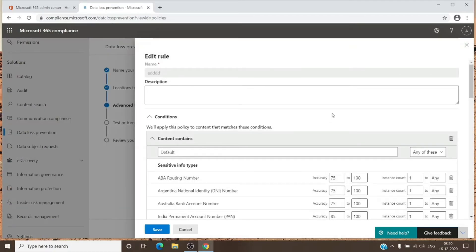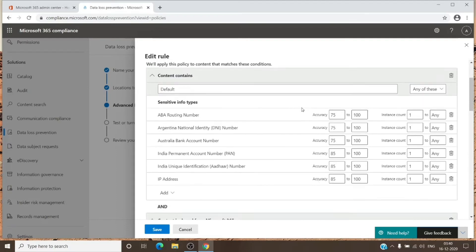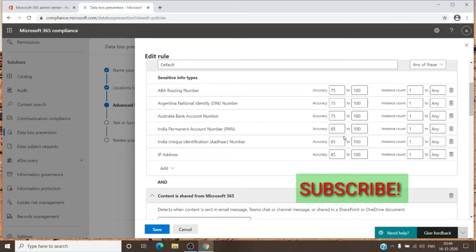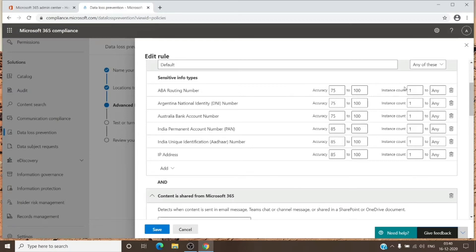You can edit the rule here. Once you've set everything up, you can also see the accuracy level. If you move the number down from 75 or 85, it will start detecting more but may also result in false positives. The recommended accuracy levels shown here are suggested, but if you want it more sensitive, you can reduce the accuracy below 75 or 85. On the right, you'll see the instance count.